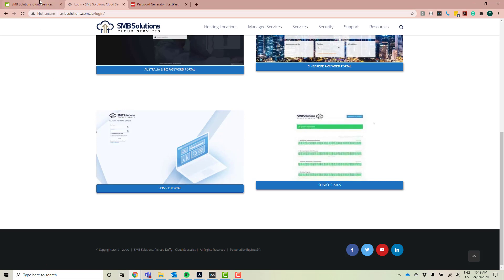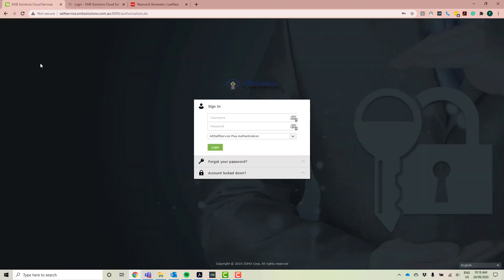Okay, so I'm just going to go back over to the Australian and New Zealand Password Portal. This looks exactly the same as the Singapore and Southeast Asia Password Portal, so I'm only going to take you through this one today.